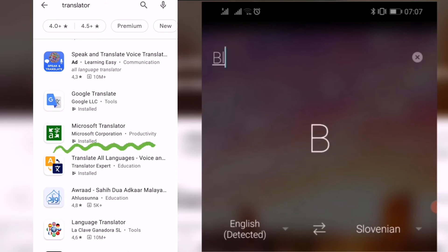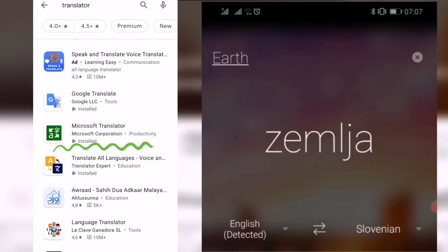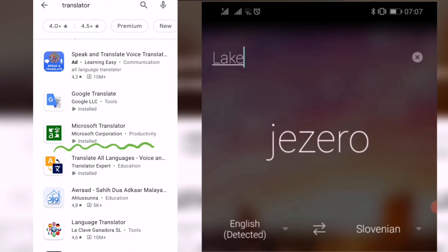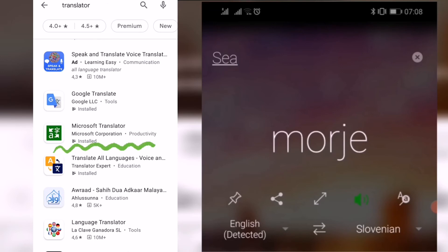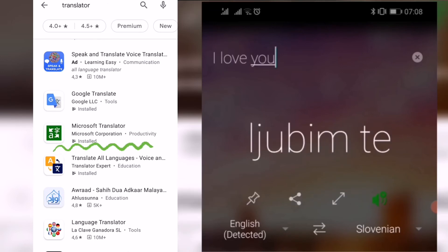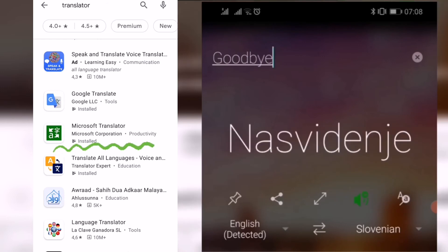'Black' — 'črna.' 'Earth' — 'zemlja.' 'Lake' — 'jezero.' 'Sea' — 'morje.' 'I love you' — 'ljubim te.' 'Goodbye' — 'na svidenje, na svidenje.' There you go, guys.